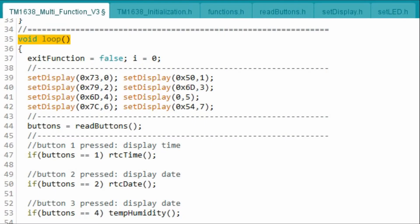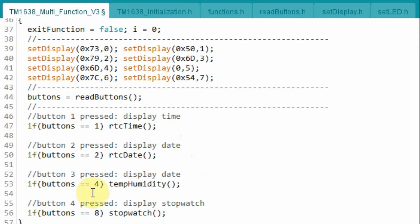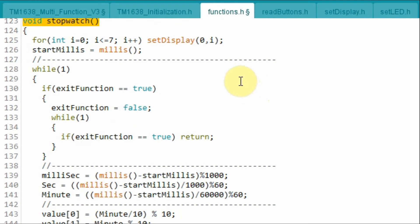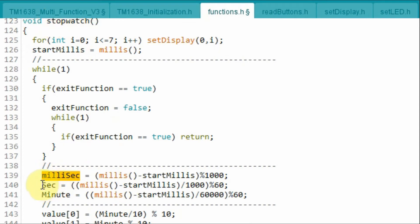A quick look at the C++ code, which was mostly explained in my previous videos. Here I will focus on the stopwatch part of the code. Within the loop function, when we press switch 4 on the module, then this function will be called. Within the header file functions and inside the stopwatch function, we will calculate the millisecond part.